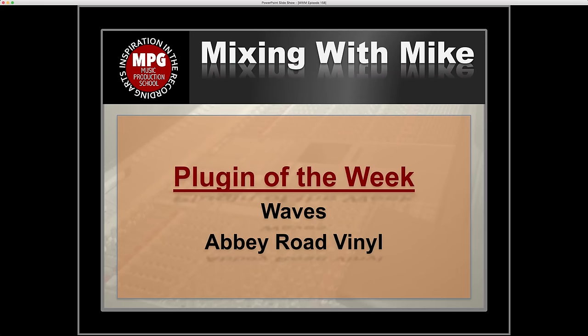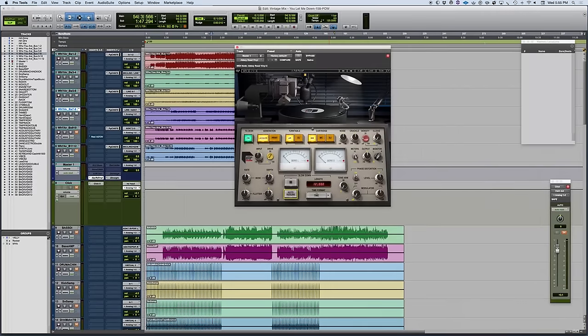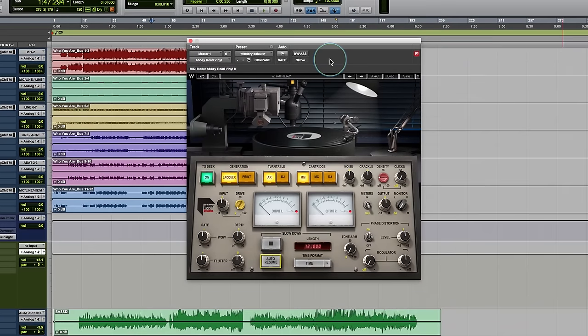Plugin of the week is the Waves Abbey Road Vinyl. The Abbey Road Vinyl is a plugin that's now a new addition to the Abbey Road collection from Waves. This is a very unique plugin. Nobody has done anything remotely close to this, which I really love.